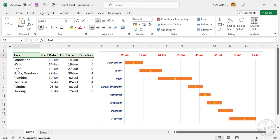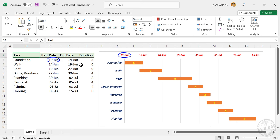After that, walls, roof, doors and windows, plumbing, etc. The project will start on 10th of June and will end on 15th of July.